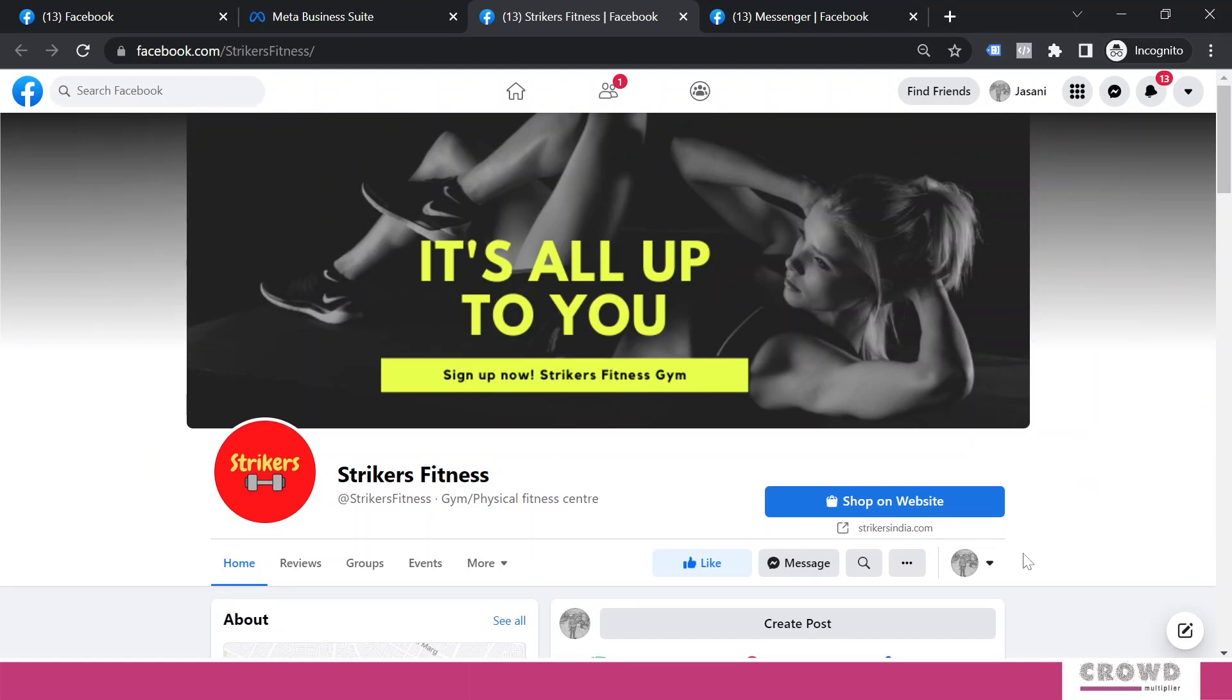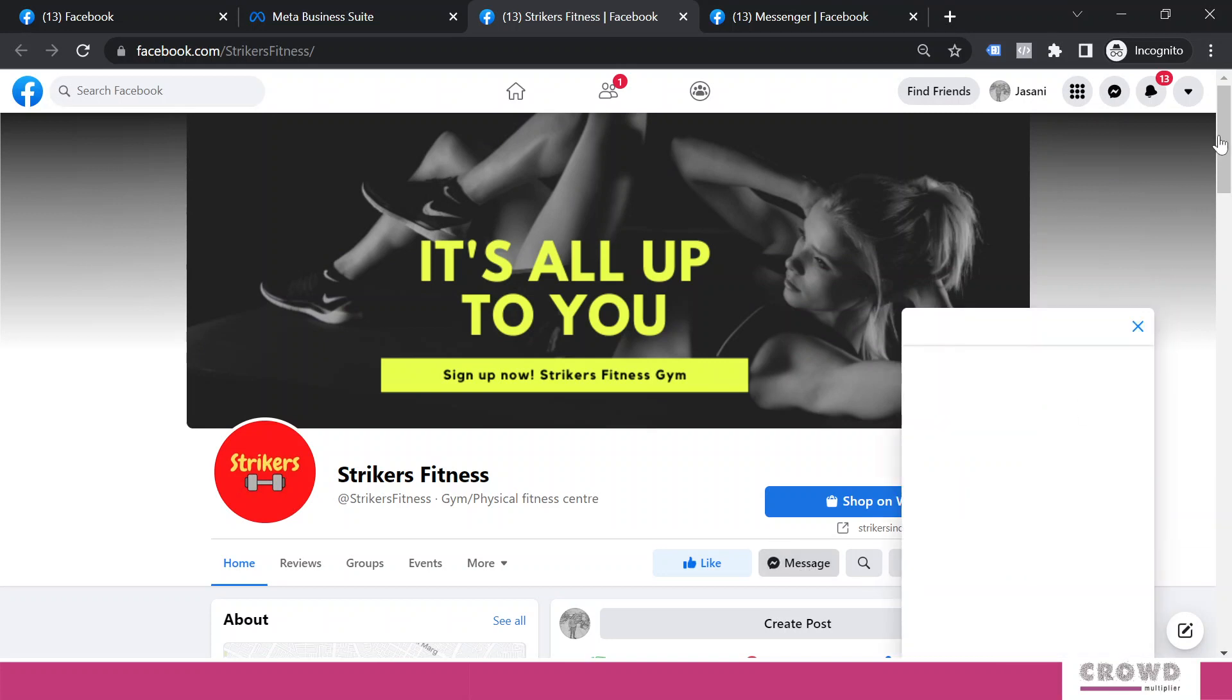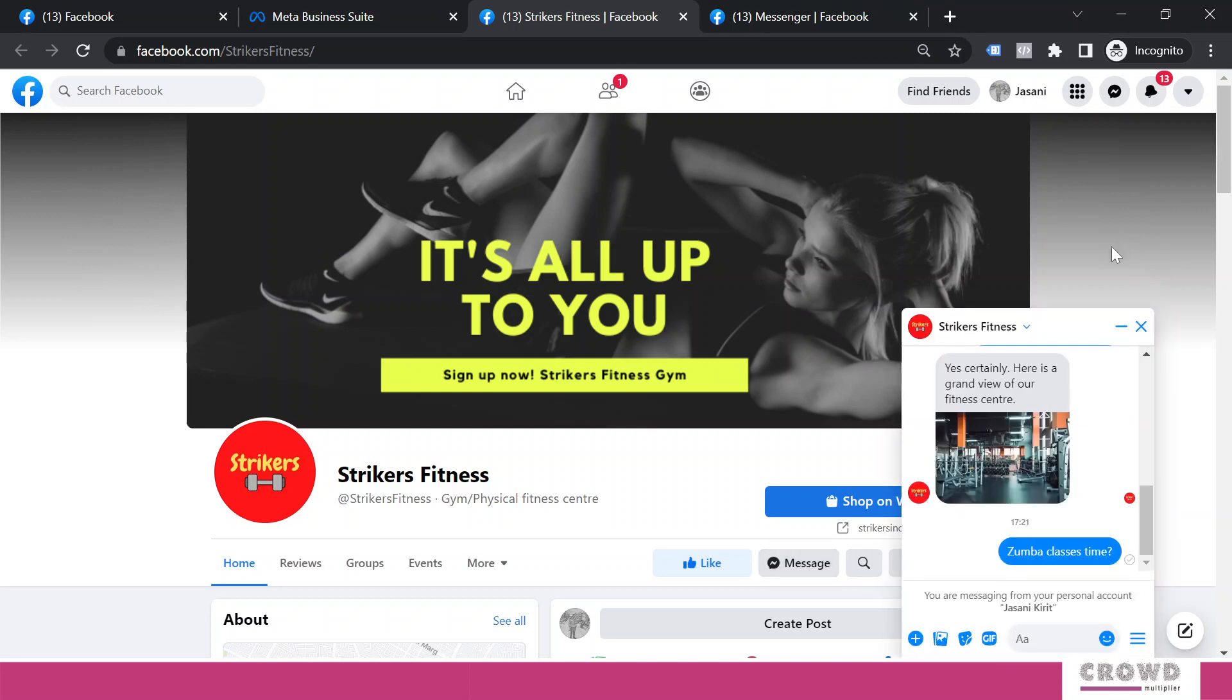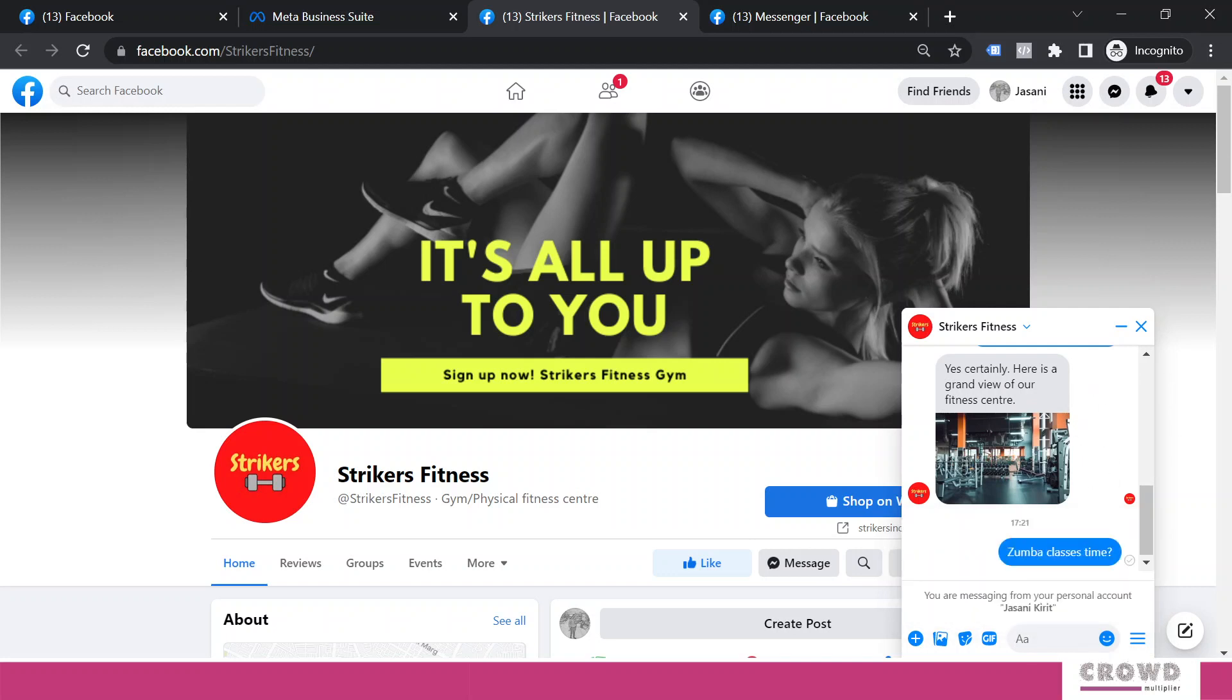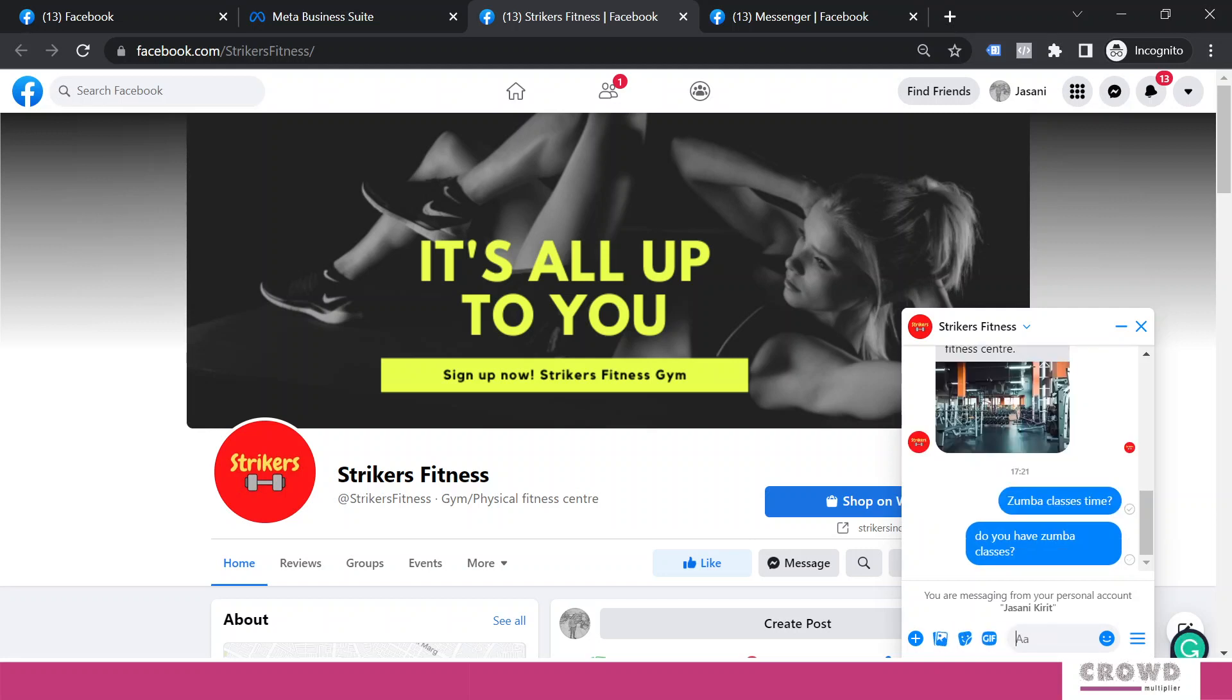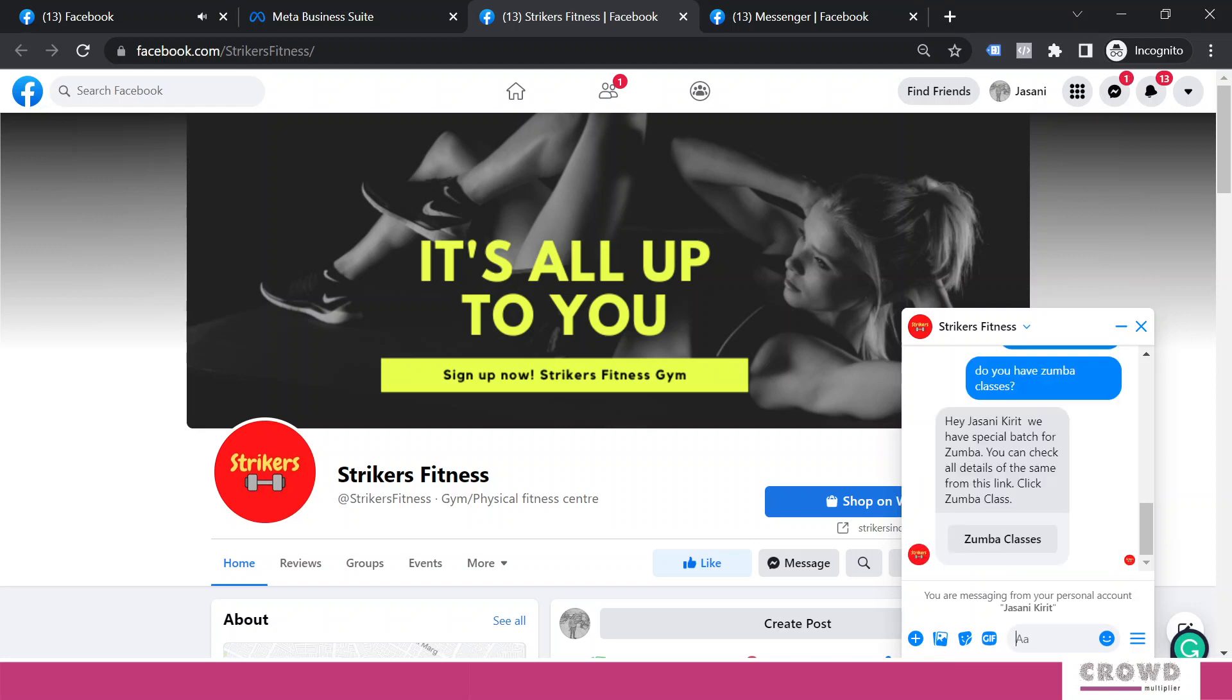We can see all the custom questions which we had already configured as FAQs. Now we type something related to zumba: 'zumba class.'